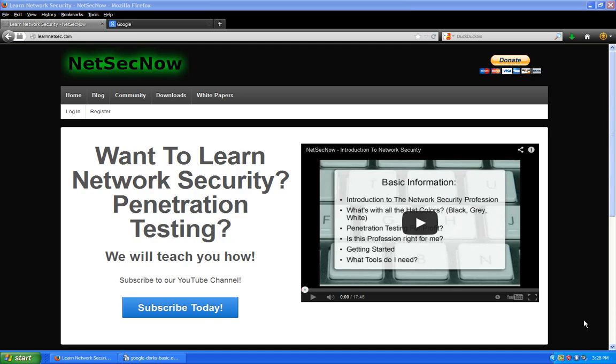Hey guys, welcome to another episode of NetSecNow. Today we're going to discuss Google dorking. I've had a lot of requests since we put out the SQL injection videos and the subsequent website hacking series. I want to do this in multi-parts only because it takes a while to get familiar with even the basics of Google dorking.